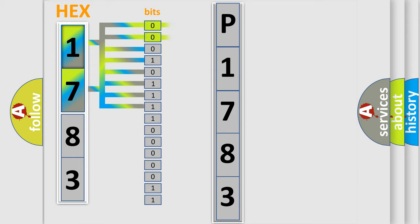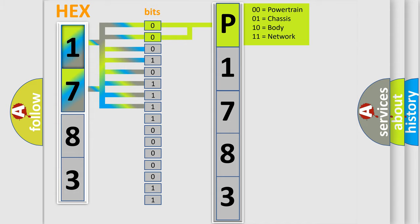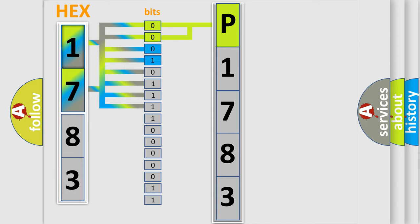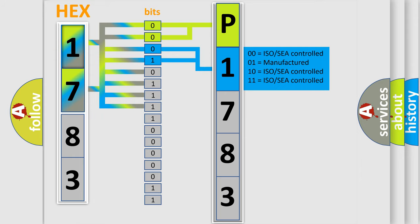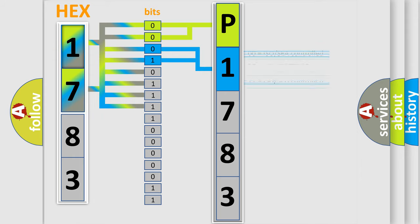By combining the first two bits, the basic character of the error code is expressed. The next two bits determine the second character. The last four bits of the first byte define the third character of the code.